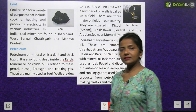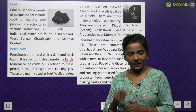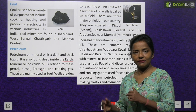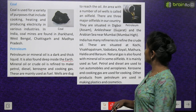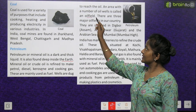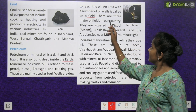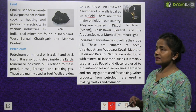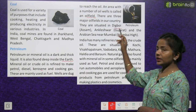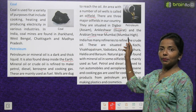Wells are dug to reach the oil — kyunki yeh earth ke andar bohot deep mein paaya jata hai, toh wells khode jaate hain. An area with a number of oil wells is called an oil field. There are three major oil fields in our country — situated in Digboi, Assam; Ankleshwar, Gujarat; and the Arabian Sea near Mumbai — Mumbai High.